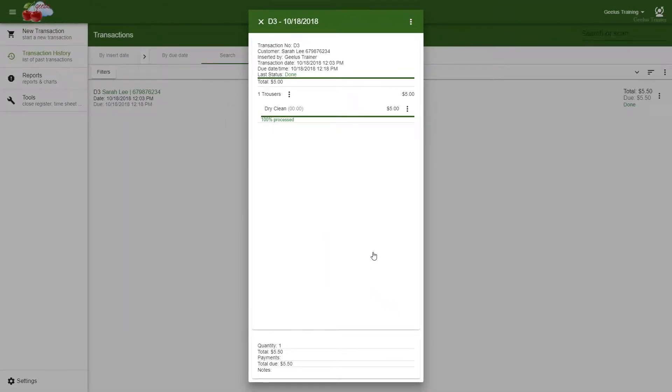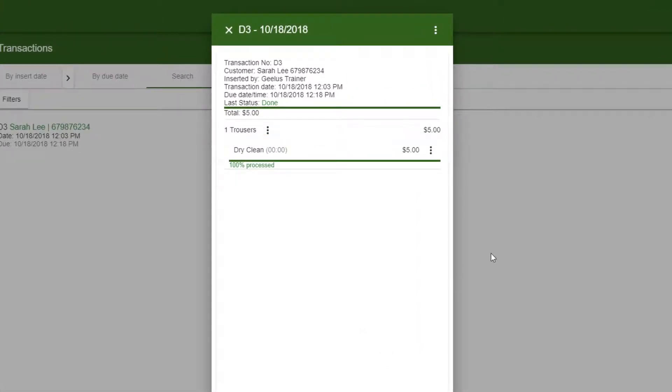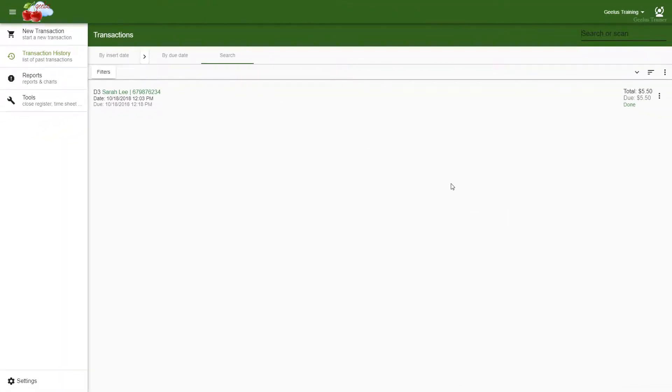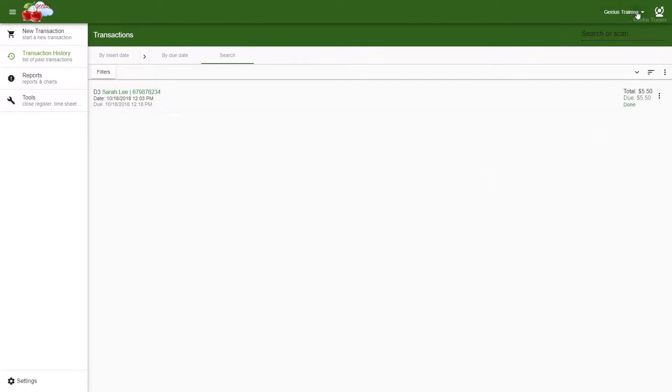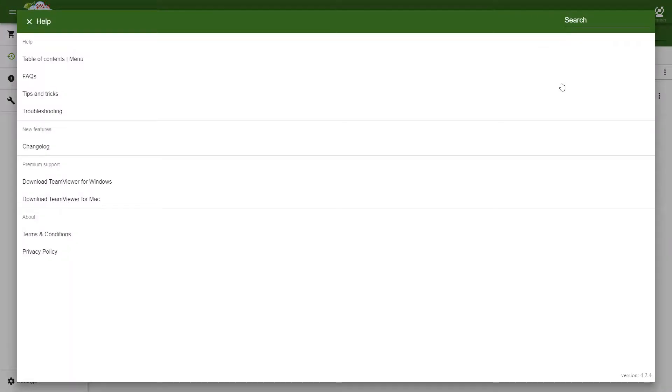If I click on the transaction to show the details, you can see that all tasks in the transaction are done. If you have imported one of the pre-configured stores, GELIS will automatically send a text message to notify your customer when their job is 100% done. For more information on automated actions, please check our help and documentation on how to set up automated actions.